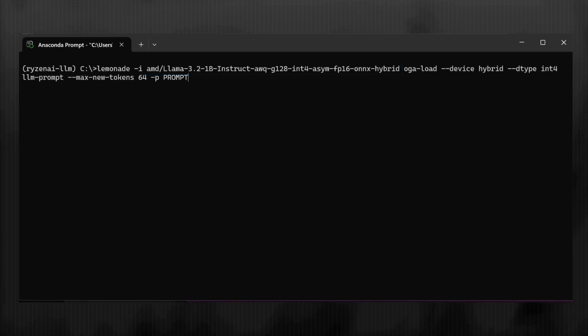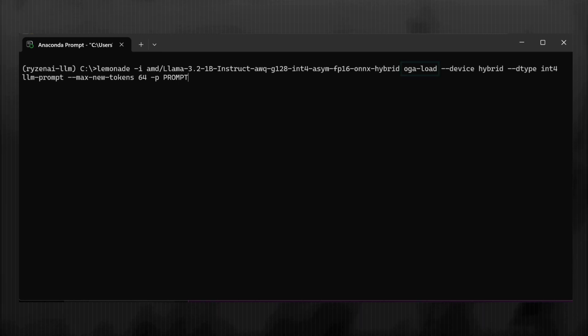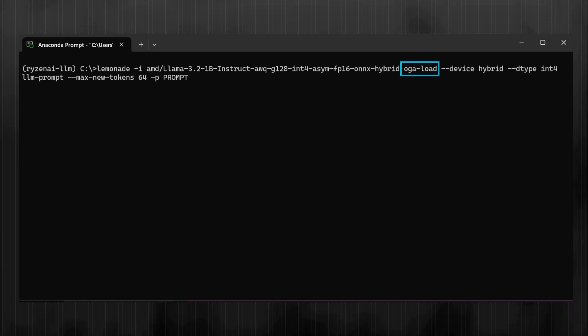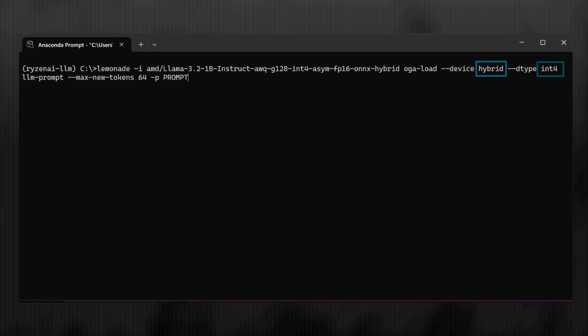After specifying the model, we can start calling the Lemonade subtools. The first one we're going to call is OGA load, which is going to load the ONIX RuntimeGen AI model, specifying the hybrid device and INT4 data type.